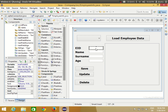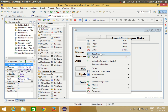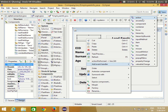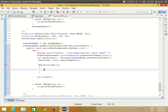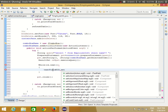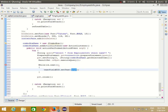Go to the design view and copy the variable name of each text field. For example, the employee ID text field name is 'eid'. Then go back to the action perform method where we're writing the code. In the while loop, write the text field name dot setText() and pass the column value as the argument.